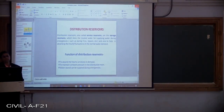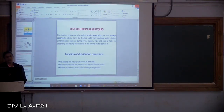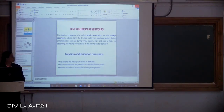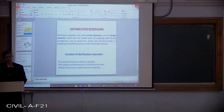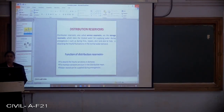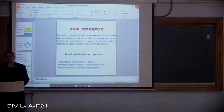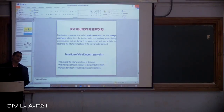Distribution reservoirs are also called service reservoirs or storage reservoirs. Depending upon their function, they are classified into different types. These are also called supplying reservoirs, which store treated water for supply during emergencies such as fire hazards or repairs, and also help in absorbing hourly fluctuations in normal water demand. The functions of distribution reservoirs are: to absorb hourly variation in demand, to maintain constant pressure in the distribution main, and to supply stored water during emergencies including fire, breakdown, or repair works.